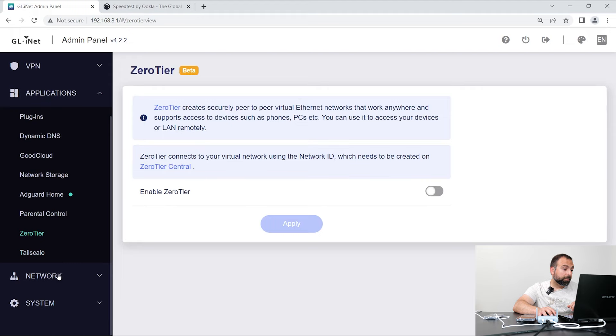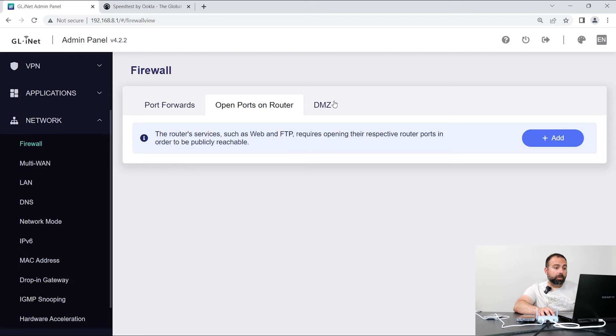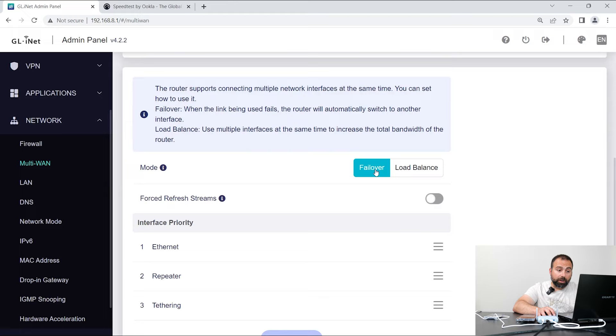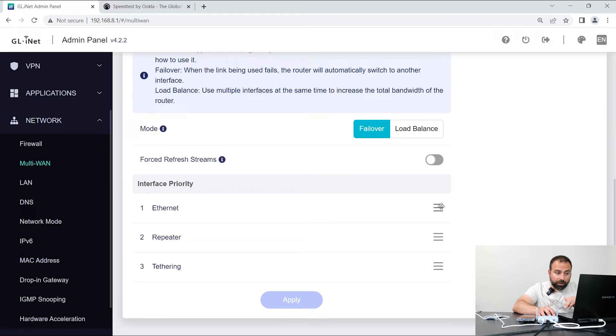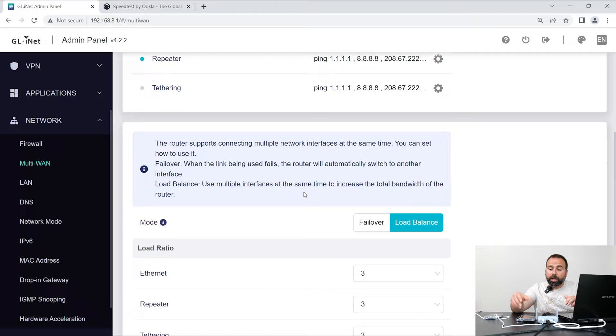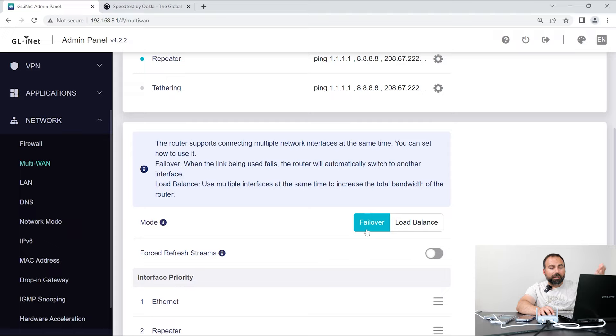And then here's the main stuff. So you could do port forwarding, open ports on routers. You can do DMZ, multi-WAN. So if you have two or more internet sources connected to it, WAN sources connected to it, you can set up failover. And you could say, oh, my priority is use the ethernet first. And when that fails, use the repeater. Or you could do load balance, and then you could set a ratio, which basically uses multiple web interfaces at the same time. Now because my iPhone's internet is so slow, there's no point of that. So I just left it on failover.